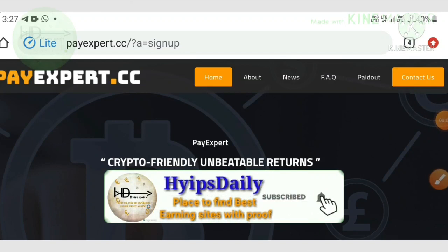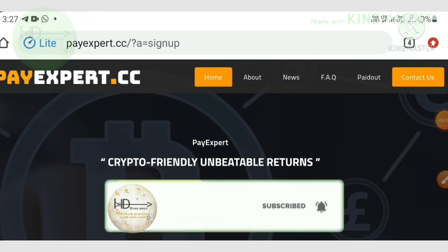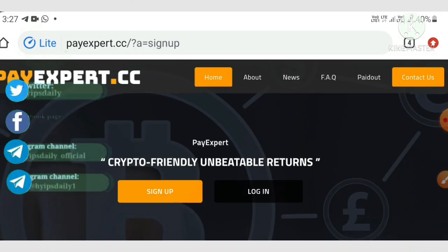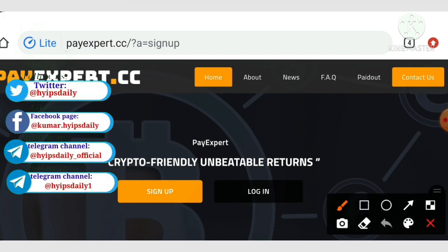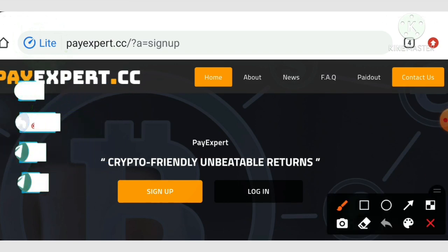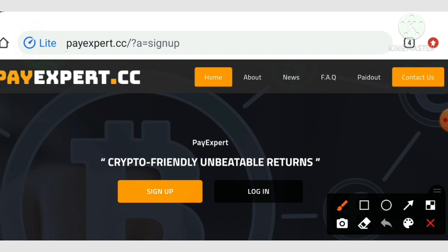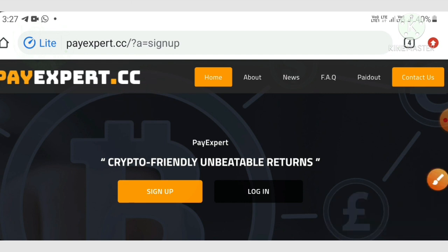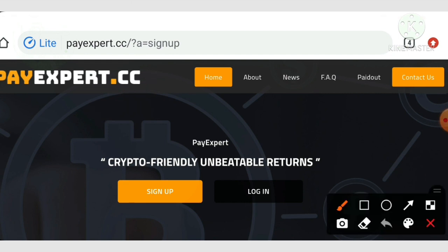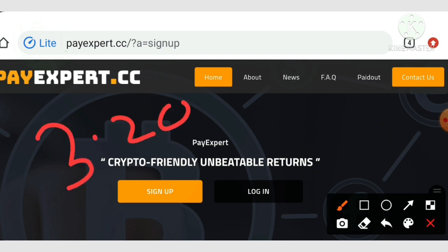Hello friends, my name is Muruhan Keji. You're watching my YouTube channel Hypes Daily. In today's video we are going to discuss a complete review, deposit, and live withdrawal proof video about a one dollar investment site called payexpert.cc. We are going to see how to start with this site, and I'll also show you a live withdrawal proof of $3.20.